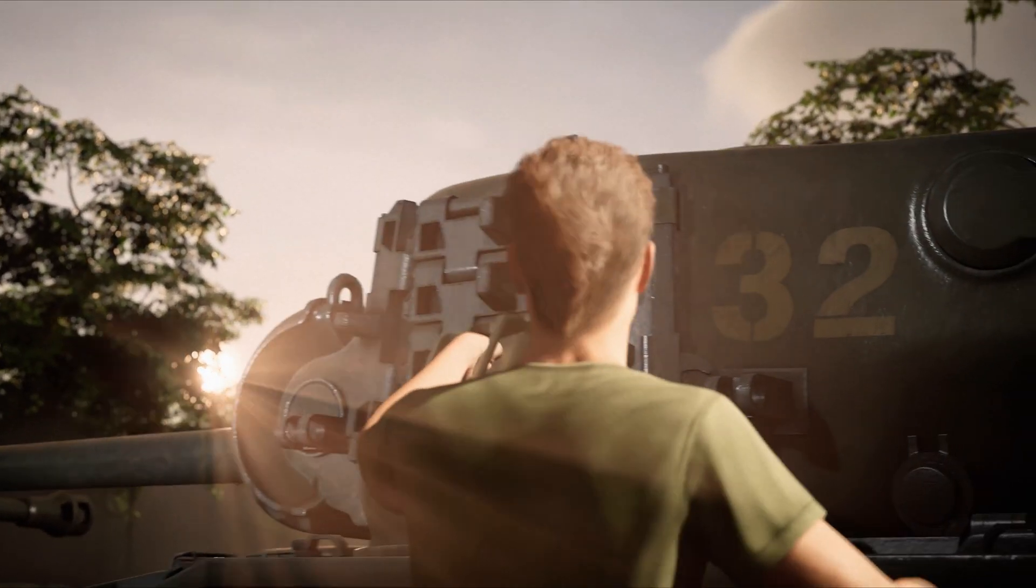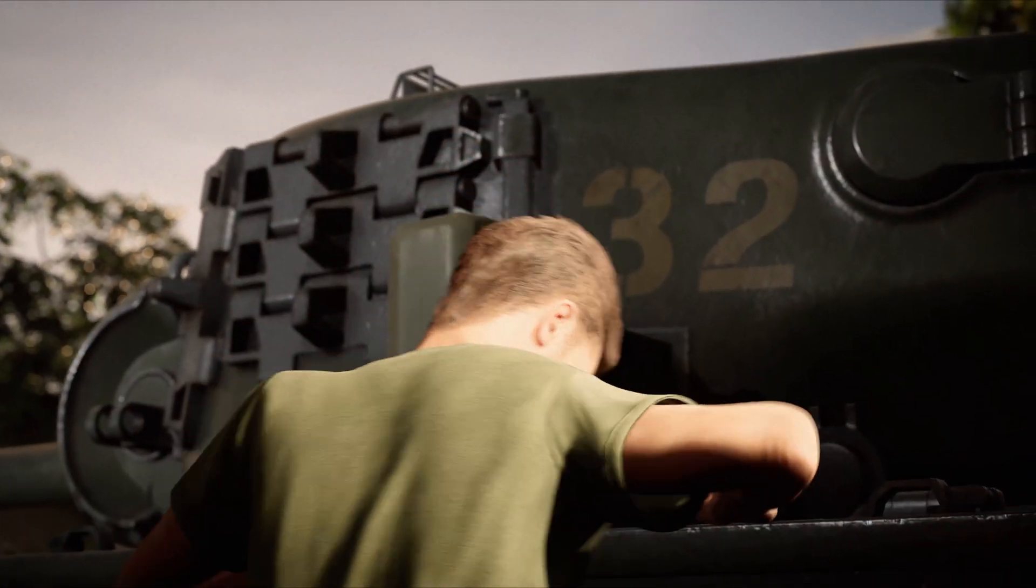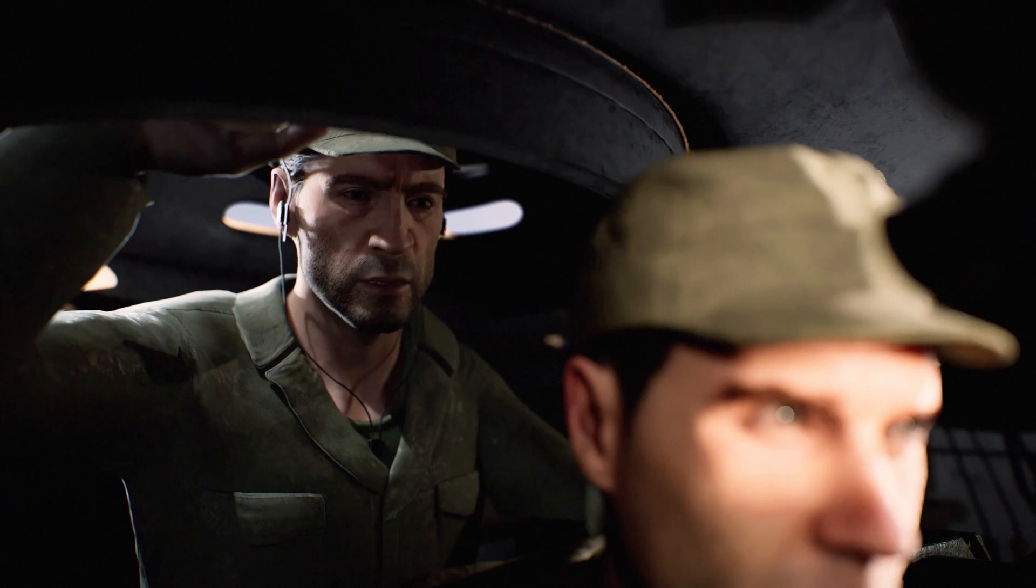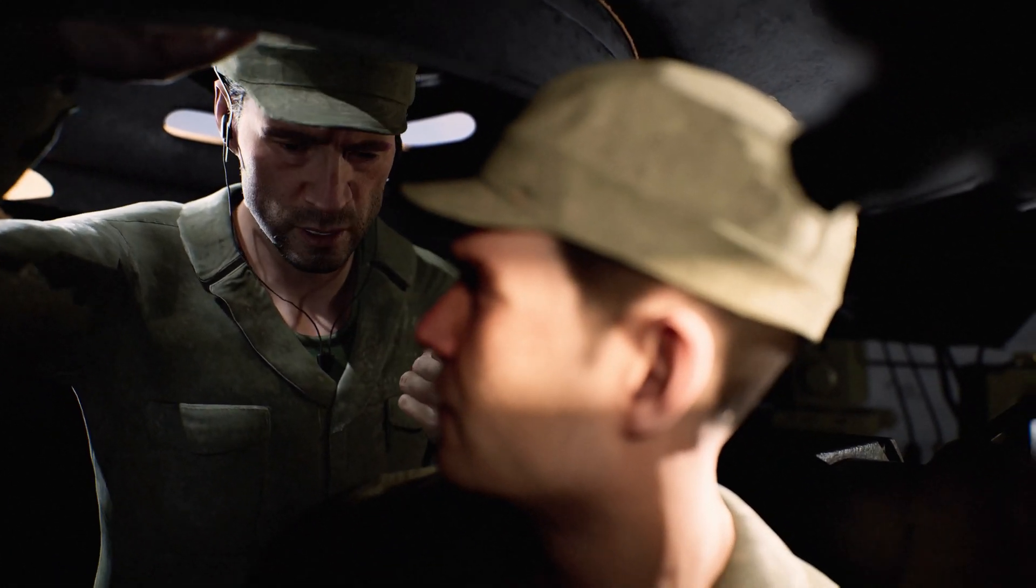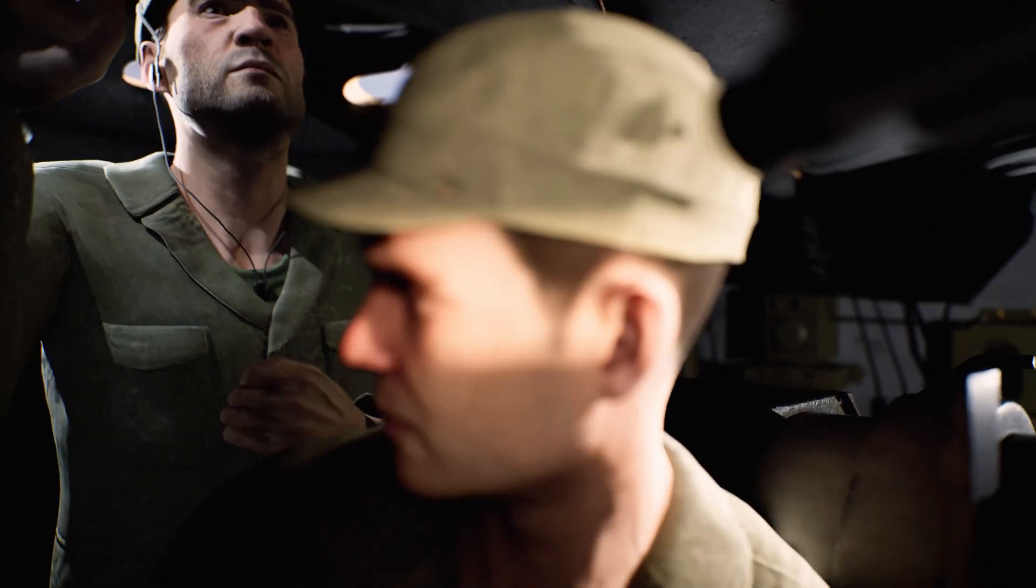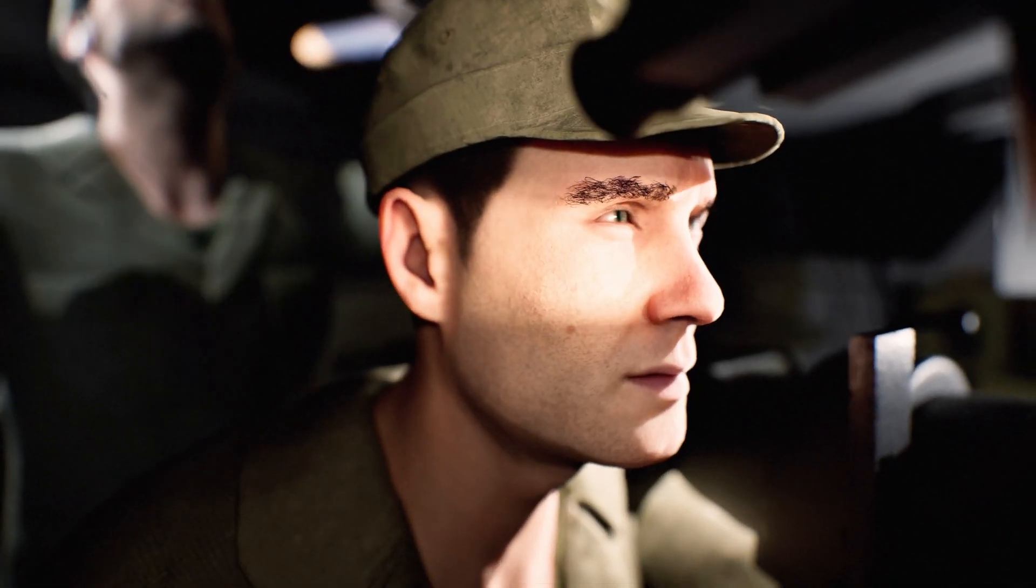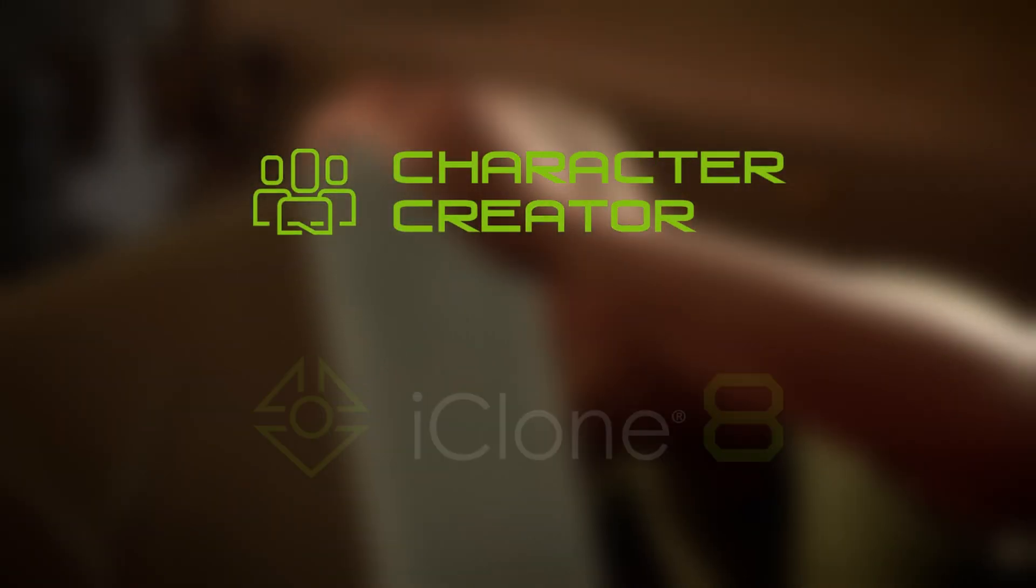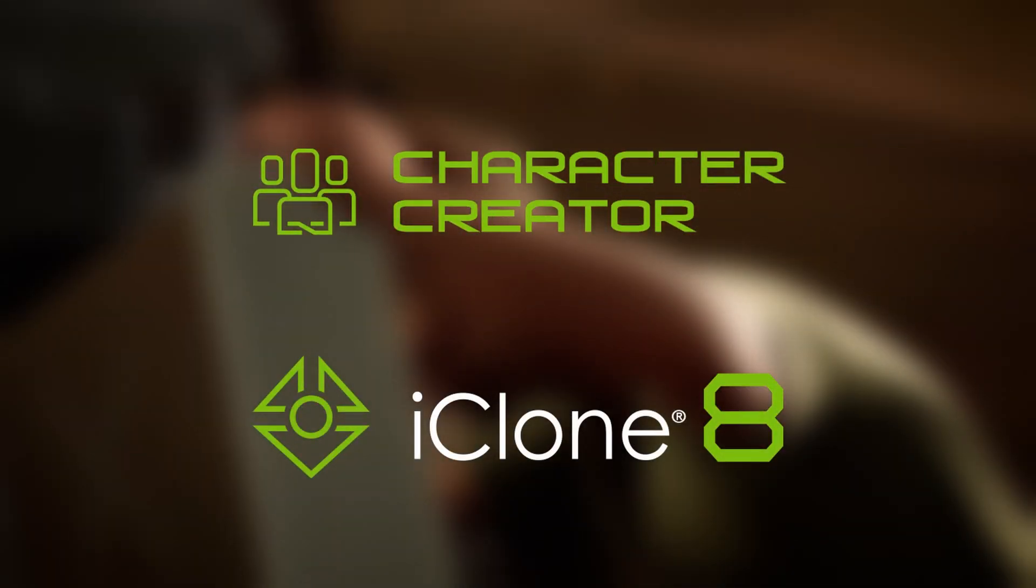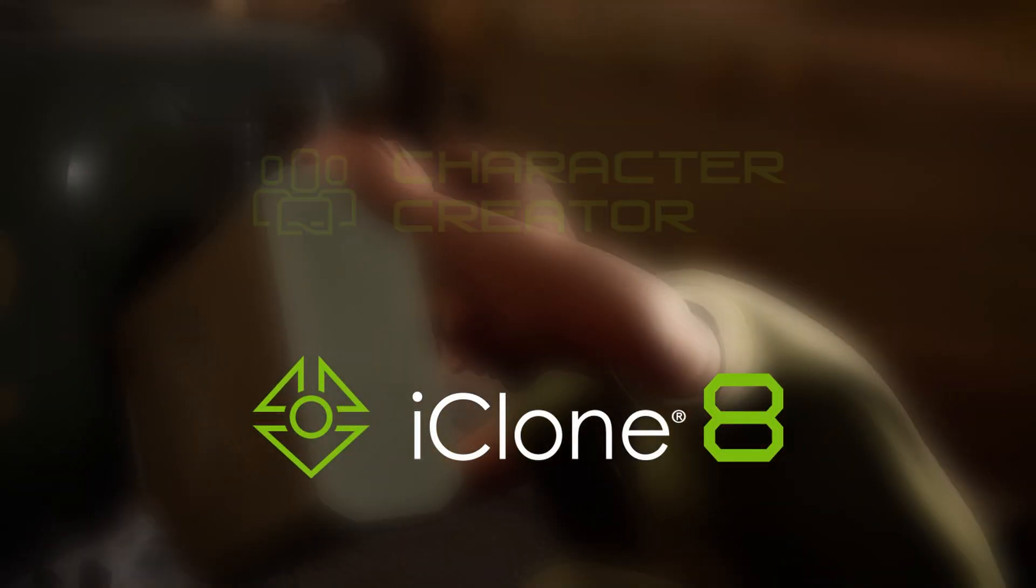At YarnHub we always strive to use the newest technology to optimize our pipeline and create the best product within a limited period of time. Which is why we're super excited to team up with Real Illusion once again.